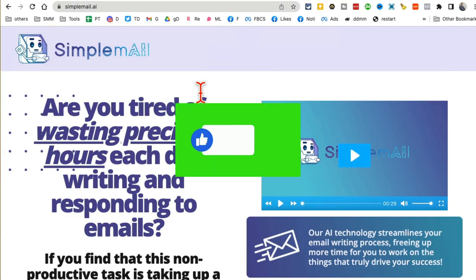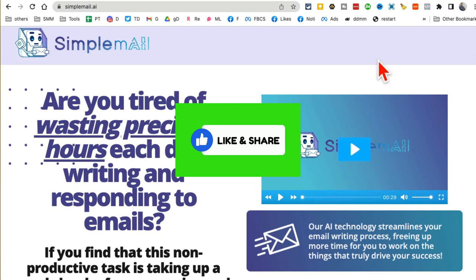If you have any questions on these 10 AI tools, let me know. Before you go, like and share this video so more people can see this, and I'll see you in the next video. Bye for now.